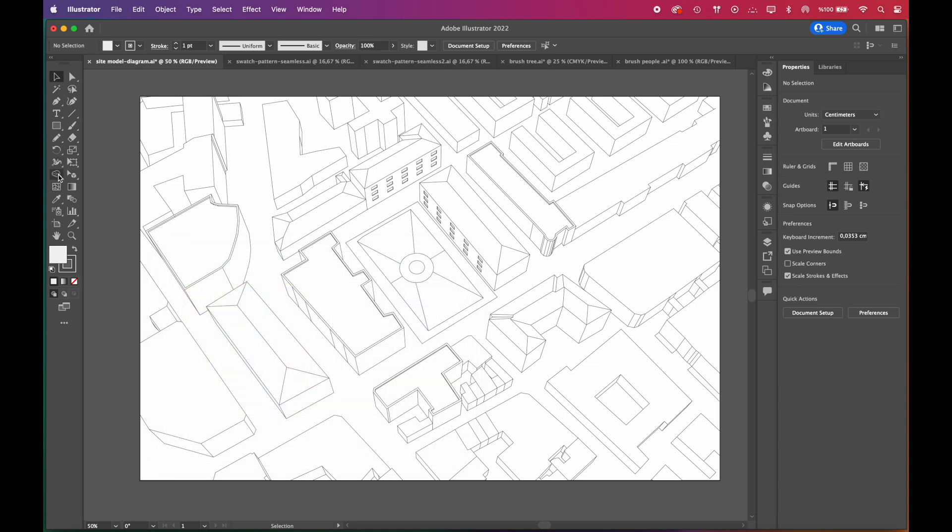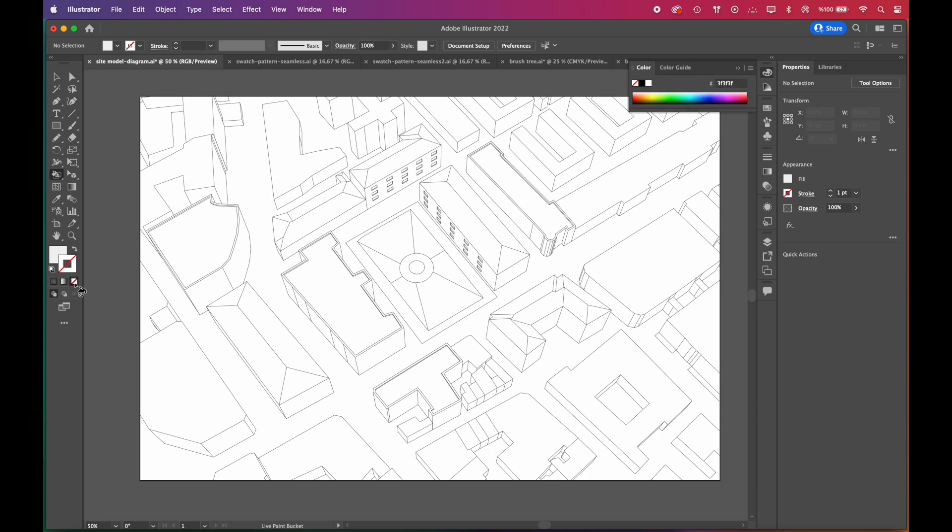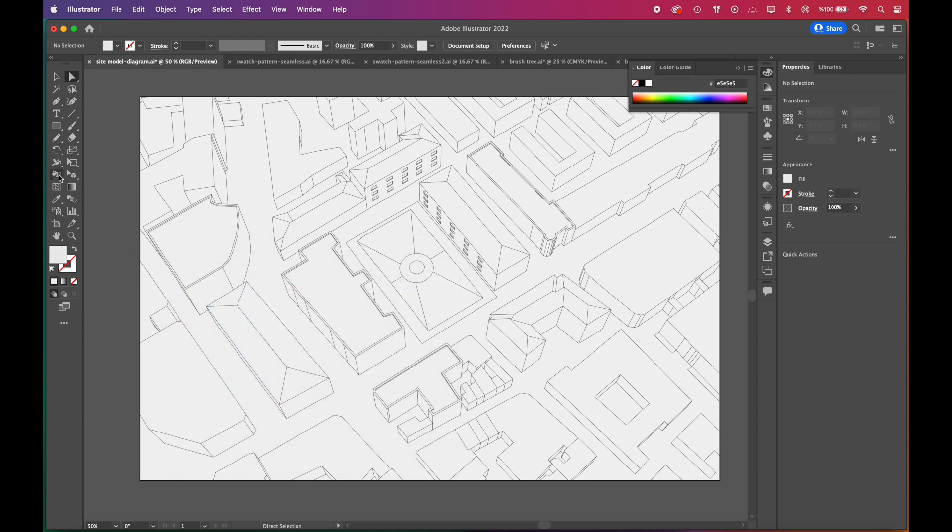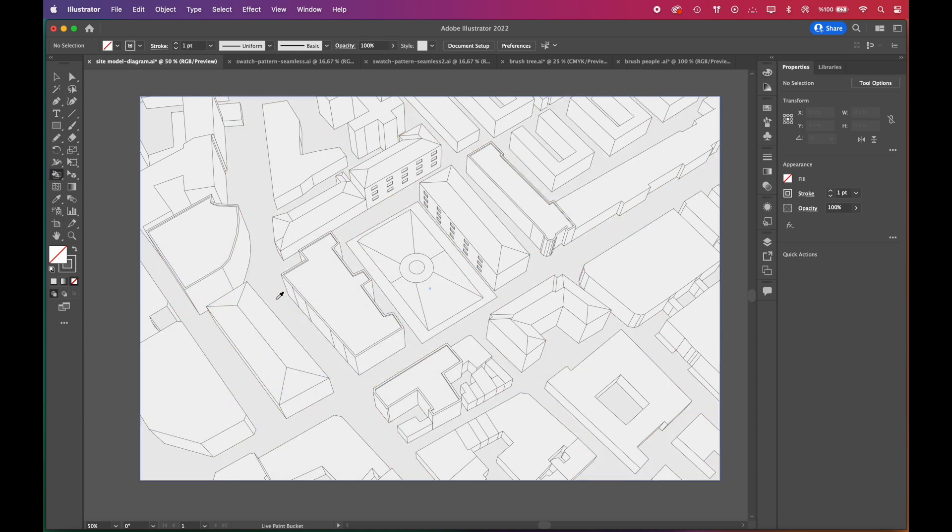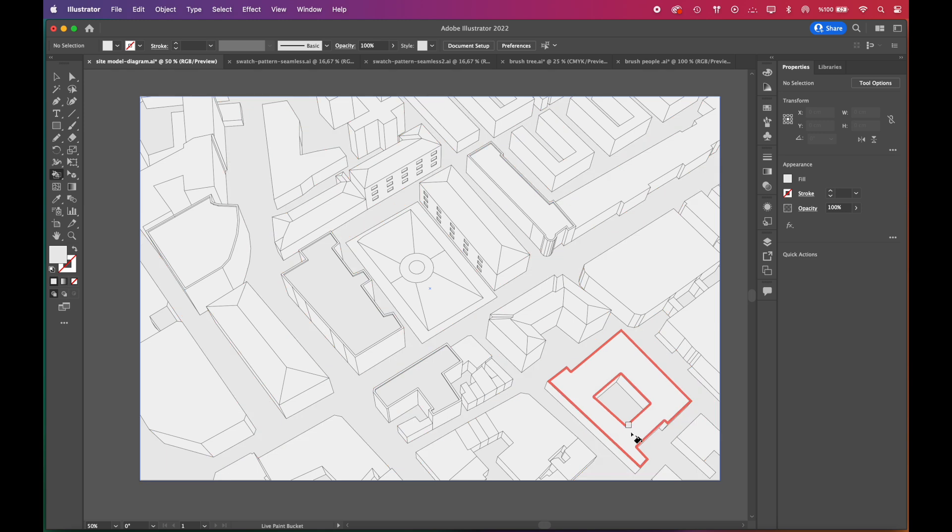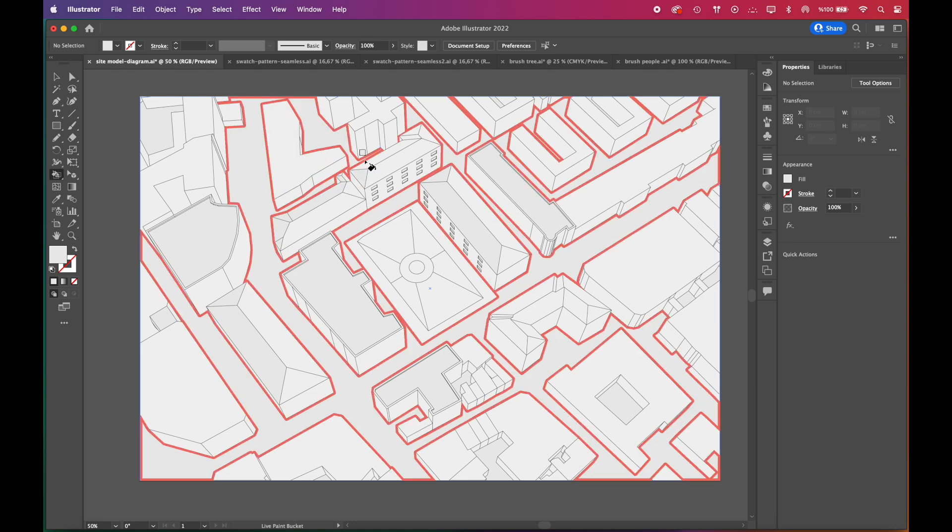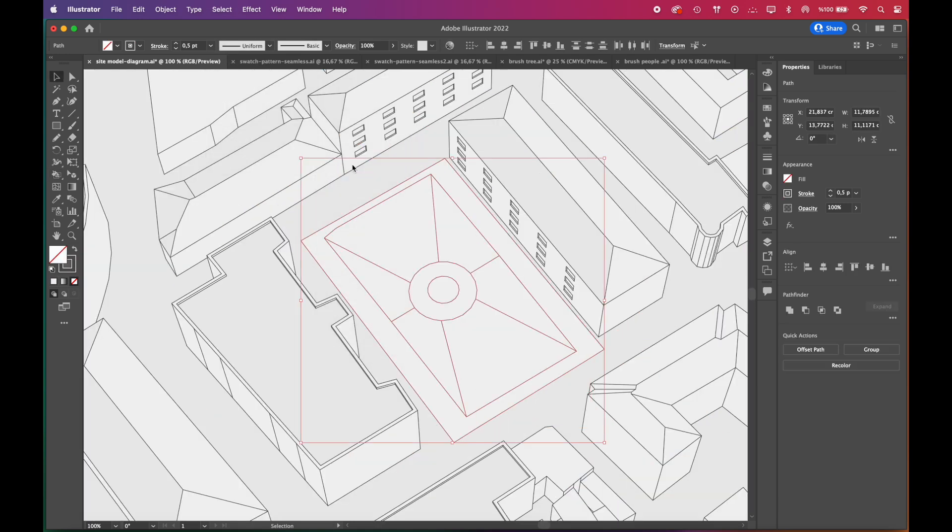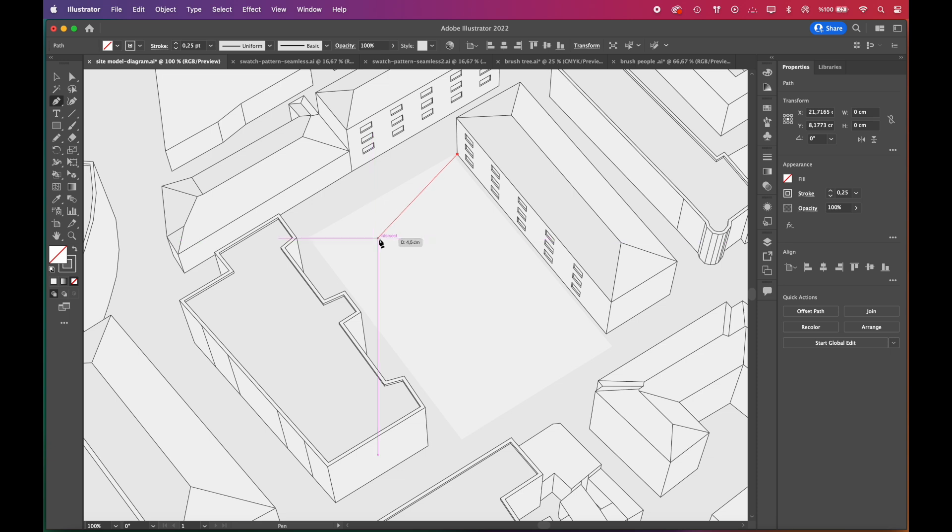Then, we'll select the Live Paint Bucket tool from the toolbar. To color every surface in a group, you'll need to click the group three times. We'll make the roads a tone darker, and some of the roofs too.